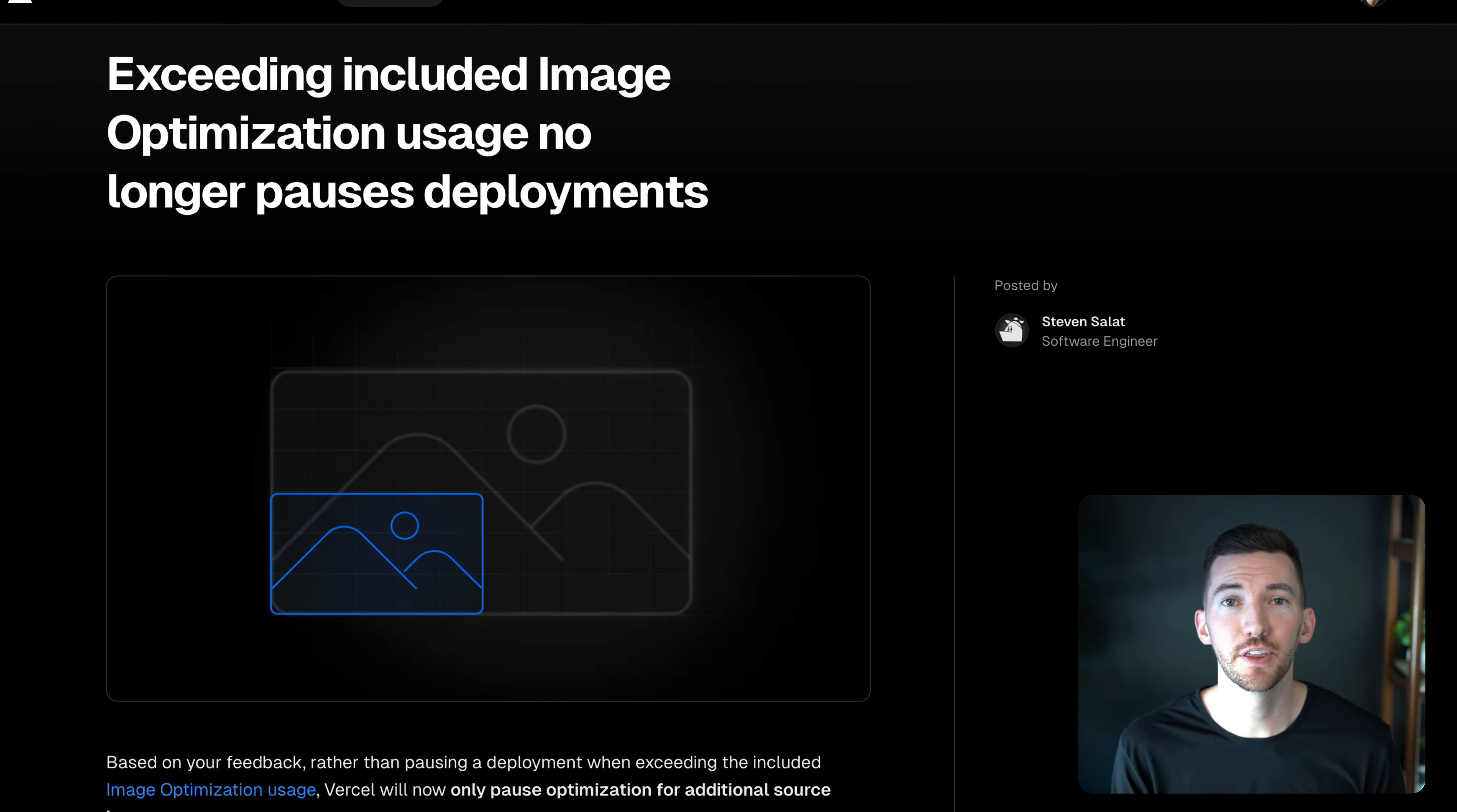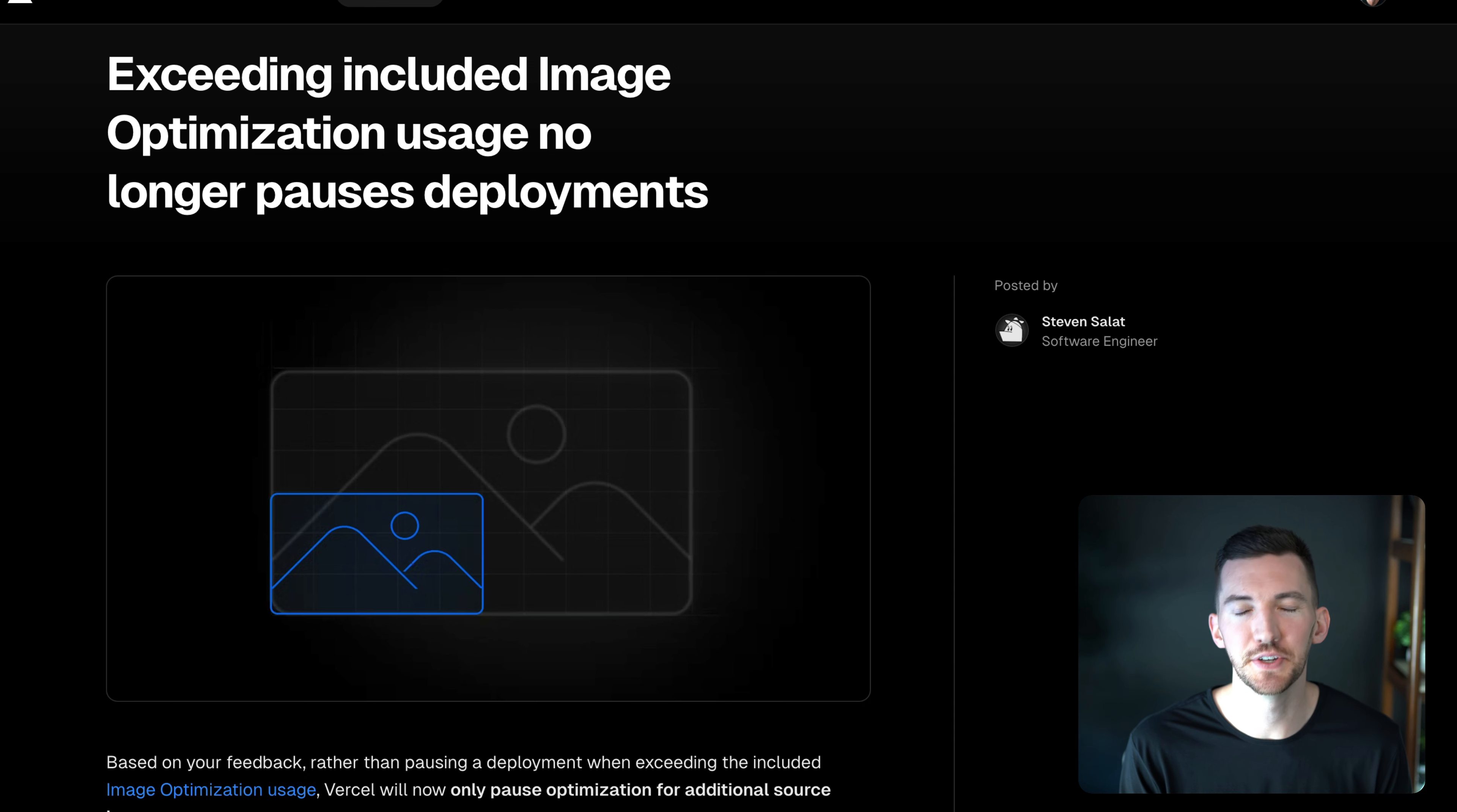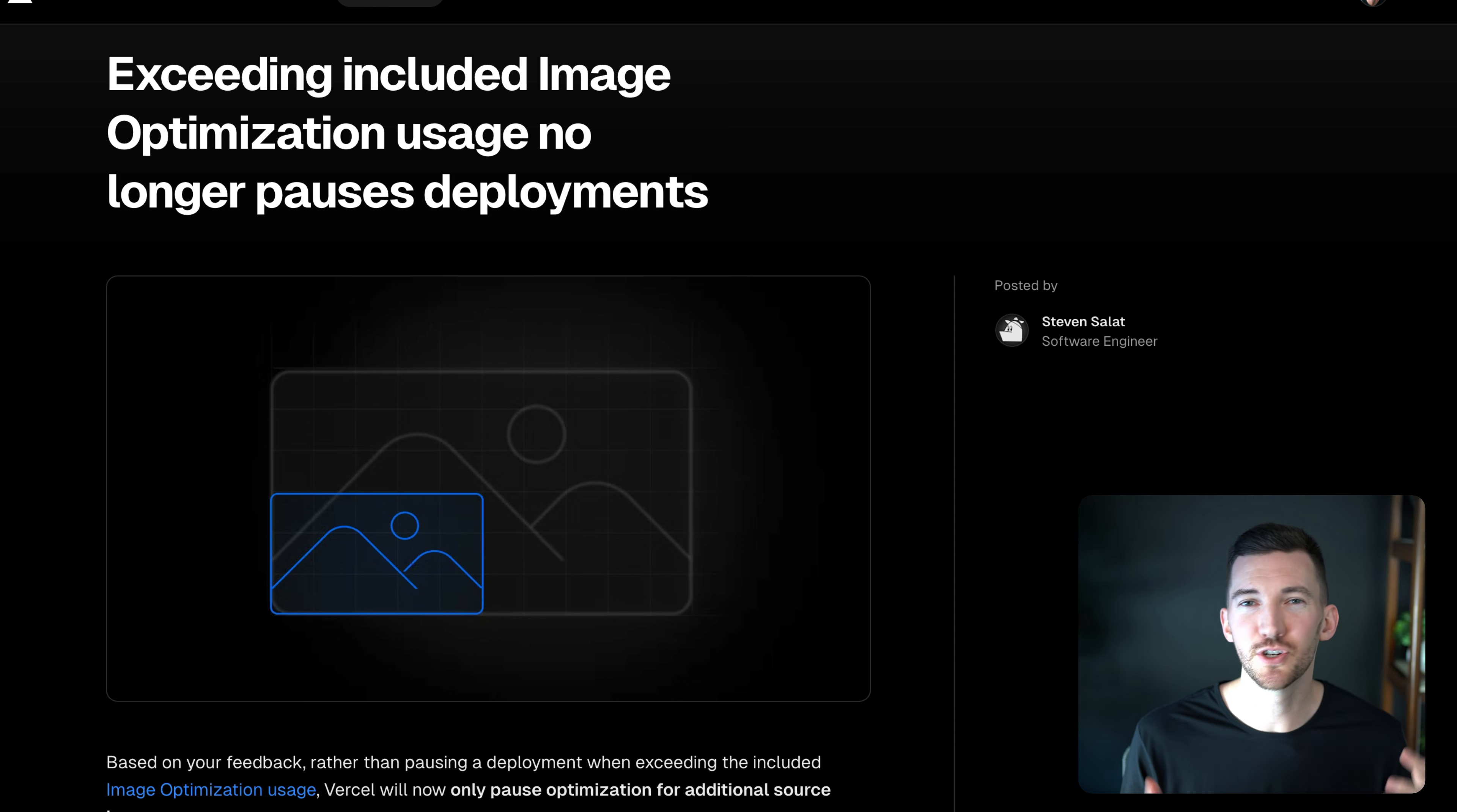Another thing we've changed based on your feedback was how we handled the free tier included usage for image optimization. So if my site goes viral and I want to stay on the free tier, but I was optimizing a bunch of images.